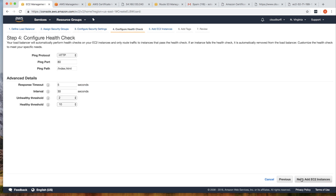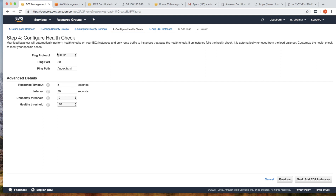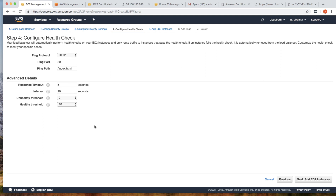Click Configure Health Check. The ELB will use HTTP port 80 on the instance and query for index.html — we have index.html on both servers. The response timeout is 5 seconds, meaning if ELB doesn't get a response within 5 seconds it's considered a timeout. I'll reduce the health check interval to 10 seconds. If there are two consecutive health check failures, the instance will be marked as unhealthy.